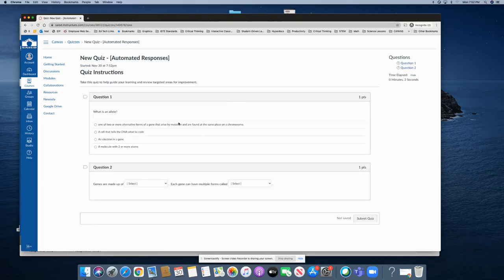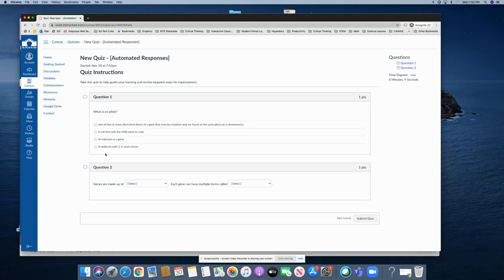My first question, what is an allele? So the student would read through the choices and click on the answer that they think is the correct answer. And I'm going to purposely click on one that is incorrect.